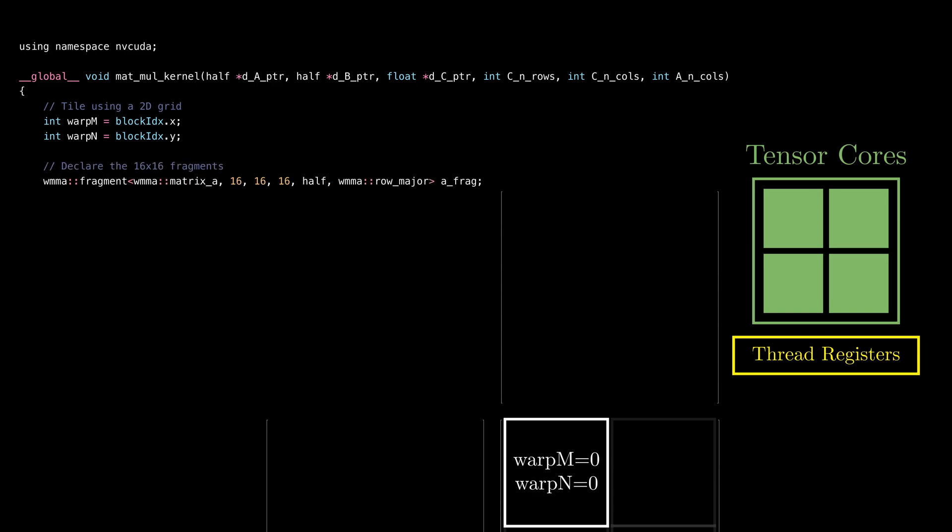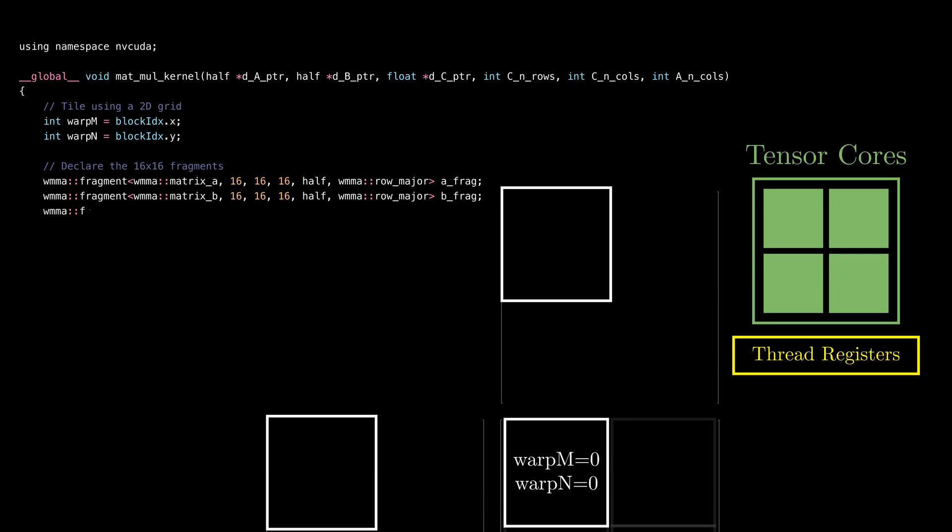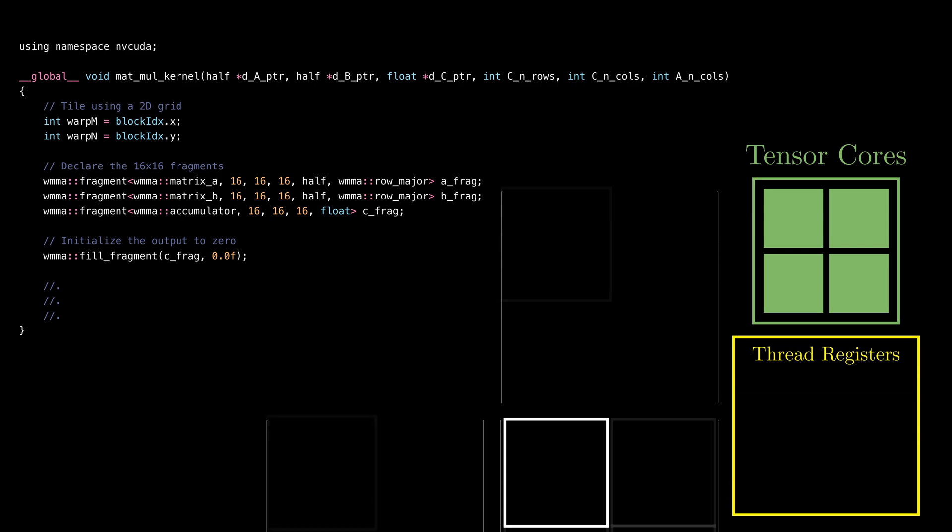Next, we declare fragments to store the 16x16 tiles of matrix A. This is like memory allocation for Tensor Cores. The same thing is done for the matrix B tiles and the resulting tile of the output matrix, which gets initialized to all zeros. The data for these fragments is stored in the registers where the Tensor Cores can access it efficiently.